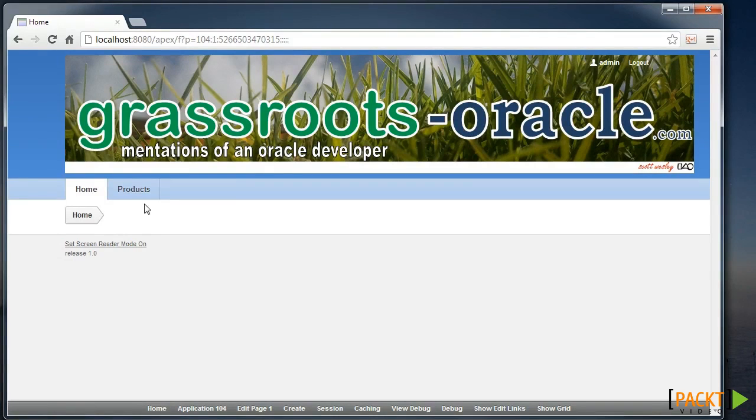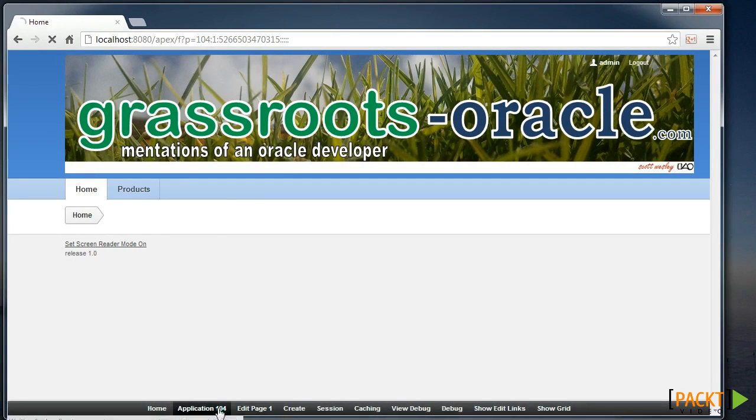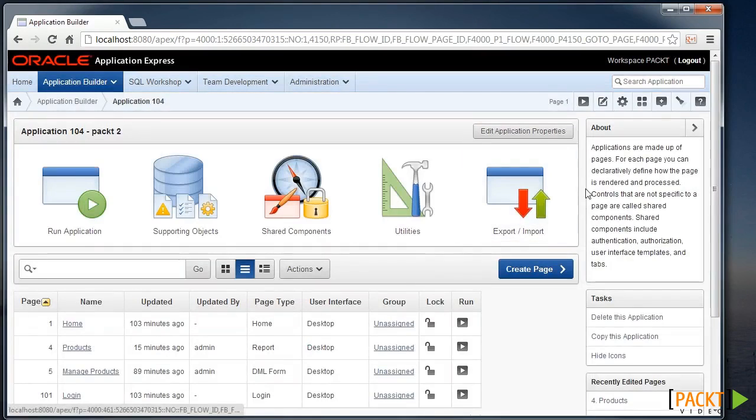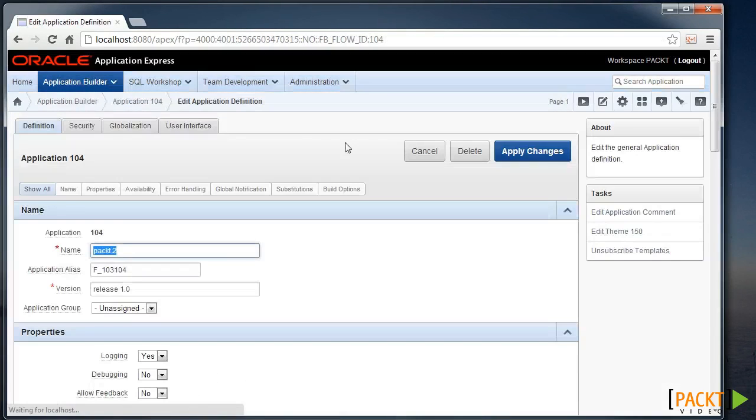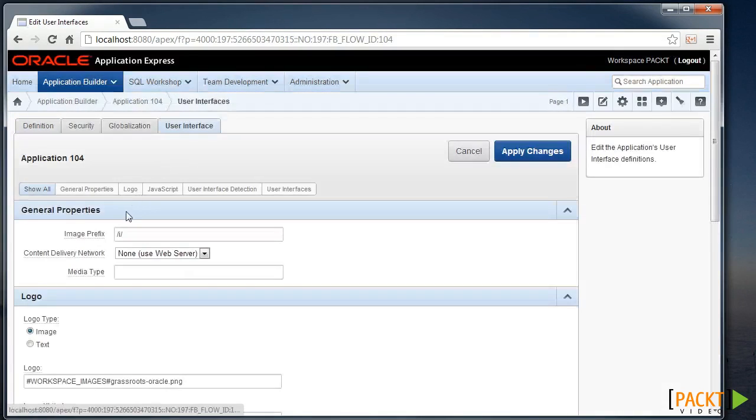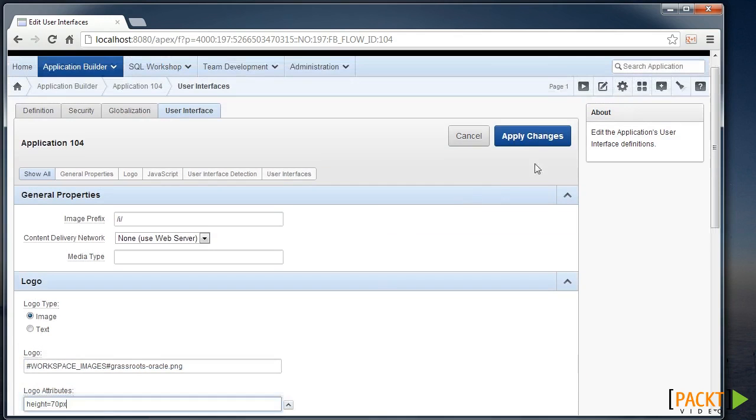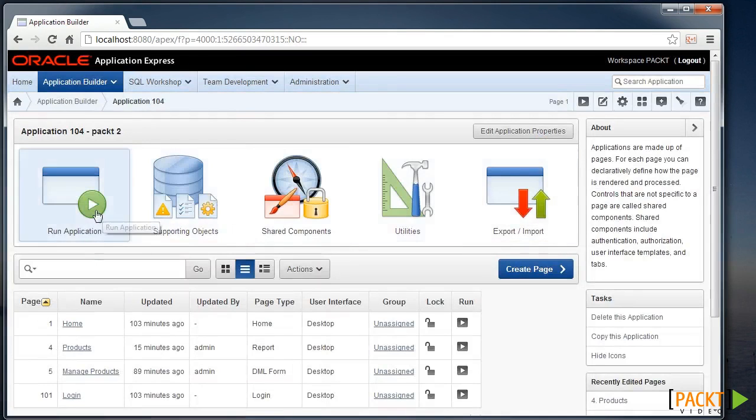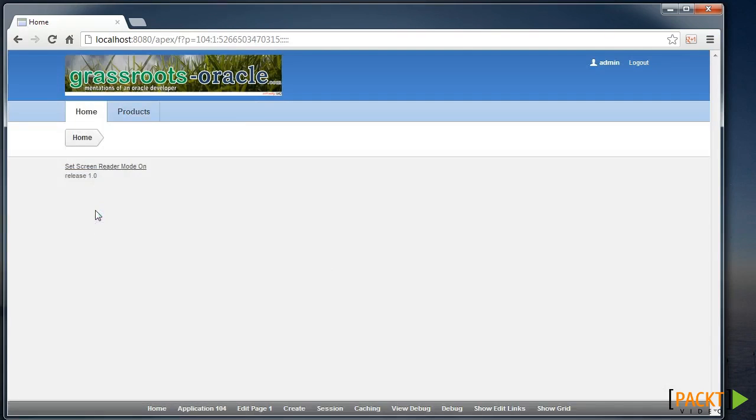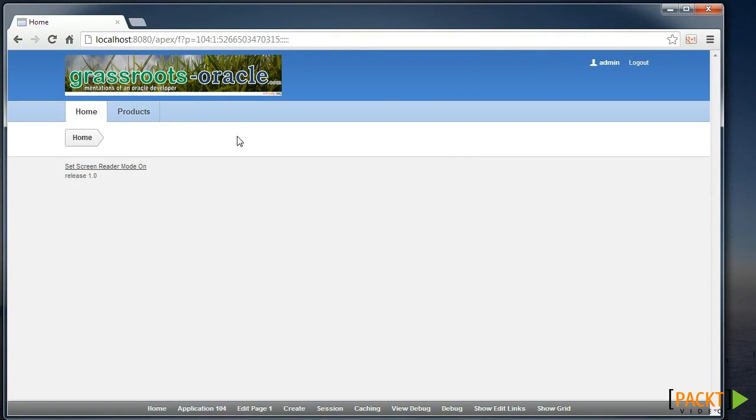So if we wanted to modify that, we can go back to edit our application properties under User Interface and we'll add some attributes to that image such as changing the height to be 70 pixels. And I'll apply those changes, run the application and now we can see the same image in a more reasonable size.